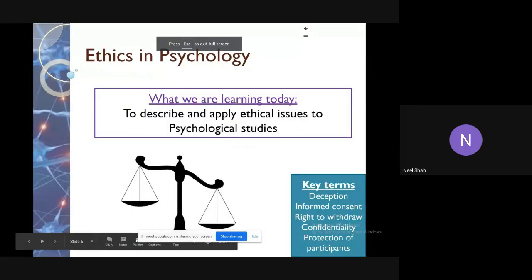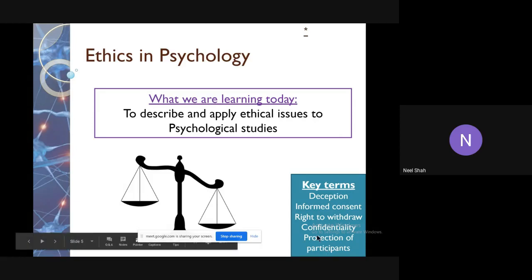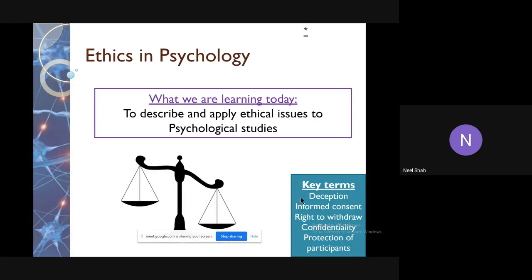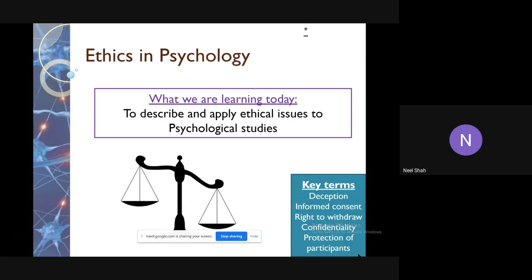What do we mean by ethics in psychology? You've probably heard this word before — what does ethics mean? If someone is acting ethically or unethically, what kind of things would they be doing? In terms of psychology and your GCSE, there are some key words you need to know: deception, informed consent, the right to withdraw, confidentiality, and protection of participants.